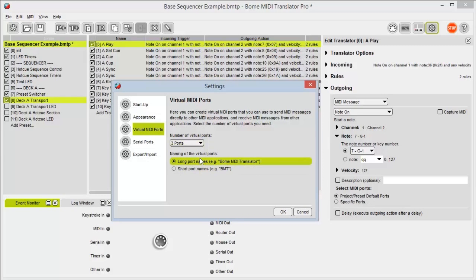Underneath here we have two different options for port names. If you're using software like Tractor that will truncate your port names, you won't be able to see which number you're dealing with. You can opt to select short port names instead — it'll read out as BMT1 in or BMT3 out.